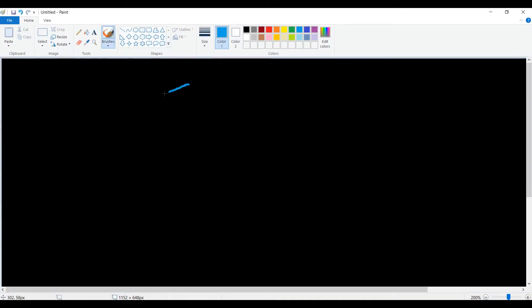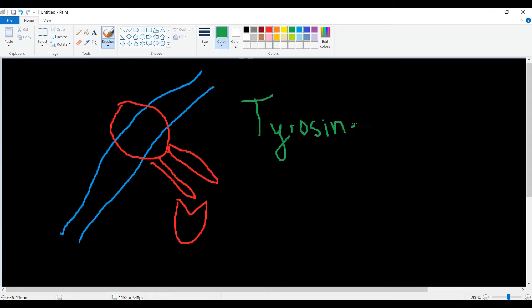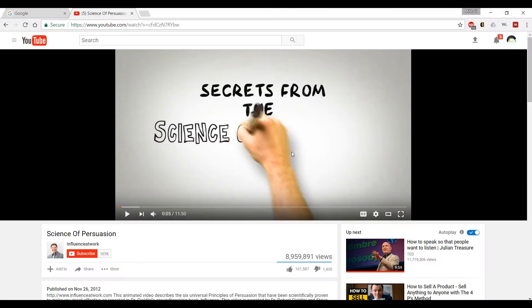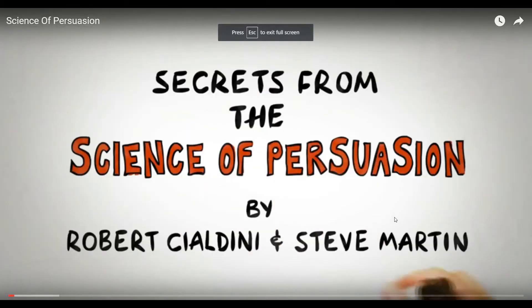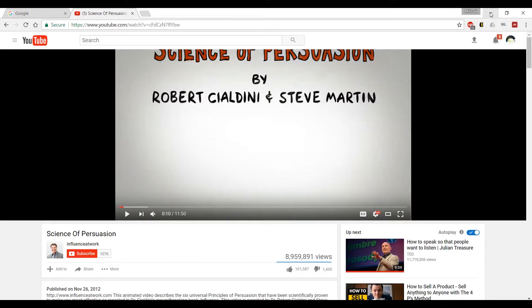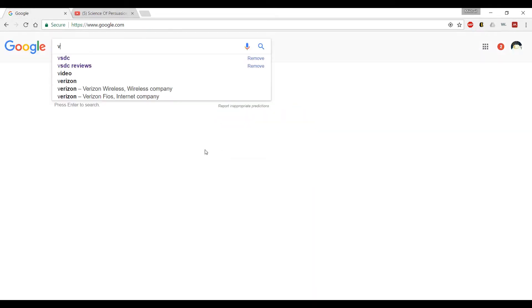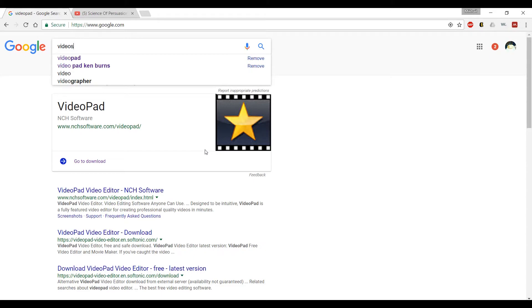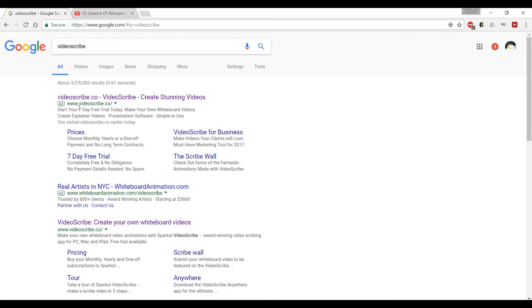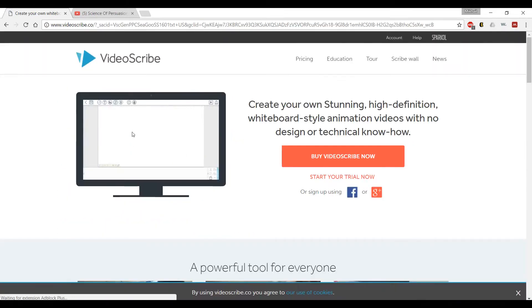If you combine screen capture software with drawing software like Paint, you can make Khan Academy style videos simulating giving a chalk talk. On that note, you may have seen videos online of a person drawing out a description of a topic with a marker. Some of these really involve a person drawing, but there's also software like VideoScribe which can simulate this effect if you're interested.